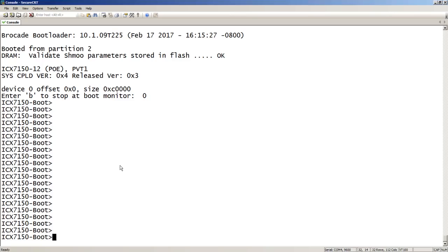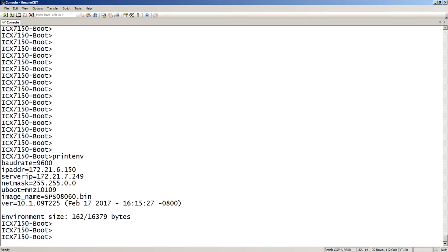Assuming we get here, the first thing we need to do is print the environment. We need to know what the environment variables look like, because we're going to need to set some of those environment variables in order to get us up and running. I'm going to set the IP address, the default gateway, the subnet mask, the image file name, and then boot the switch off of my TFTP server. Once it's booted off the TFTP server, it's full running code, and I can copy new code from the USB drive or from a TFTP server.